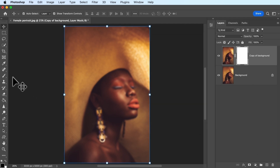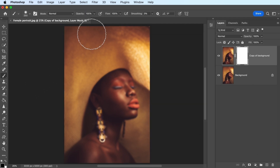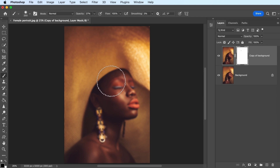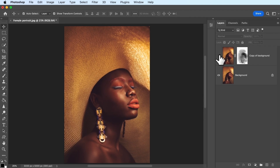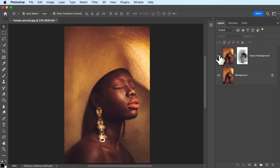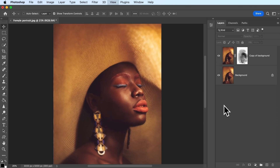If you need a refresher on how layer masks work, take a look at our earlier tutorials. If you compare the two versions, you can see that the blur effect helped to soften the edges of the face and the background. This makes those areas recede, while the subject's face stands out.